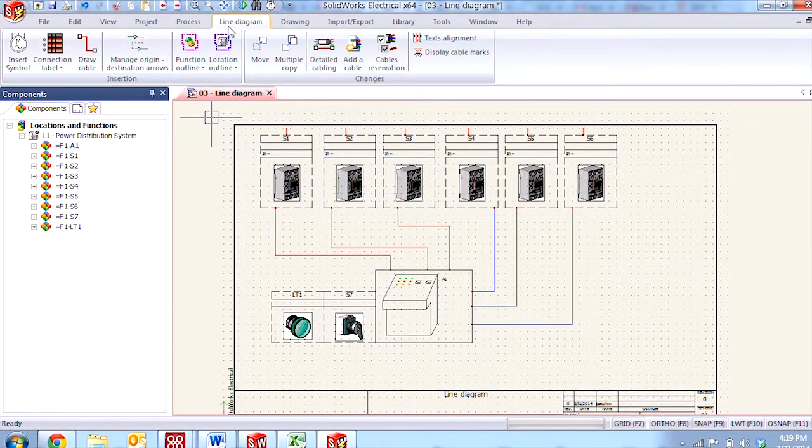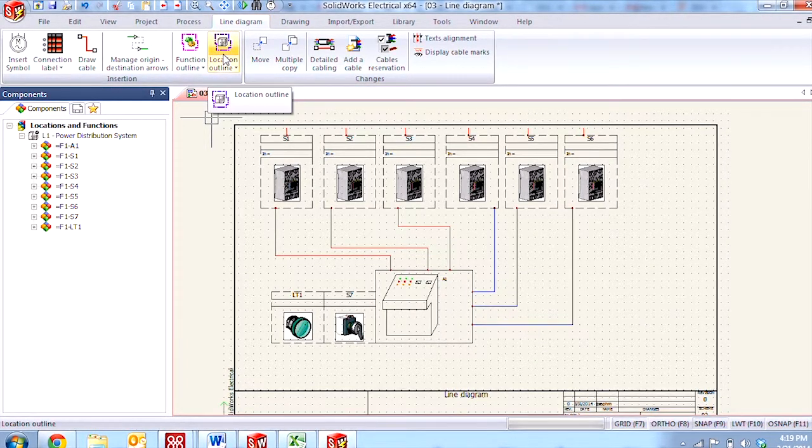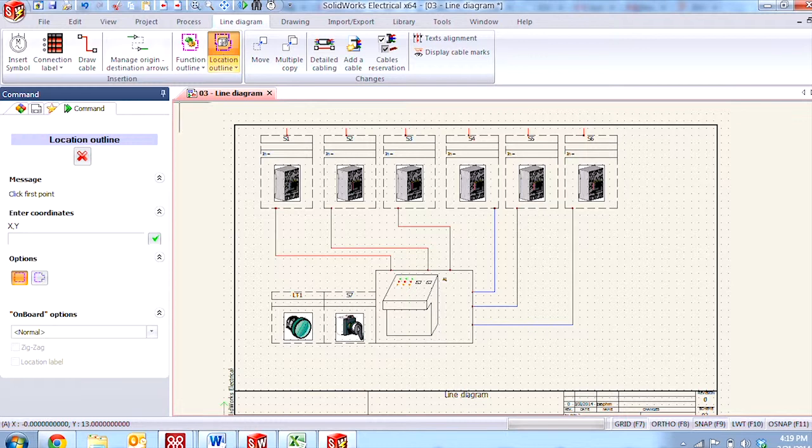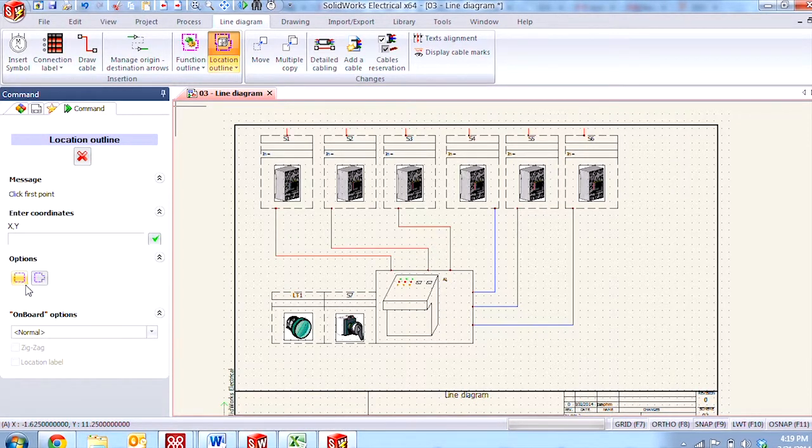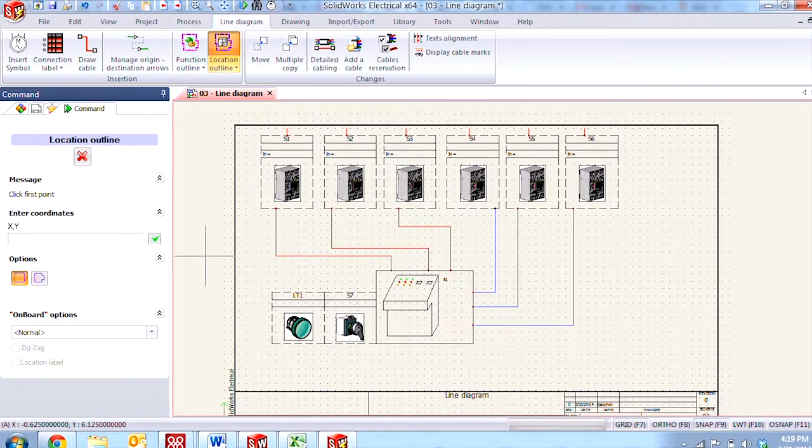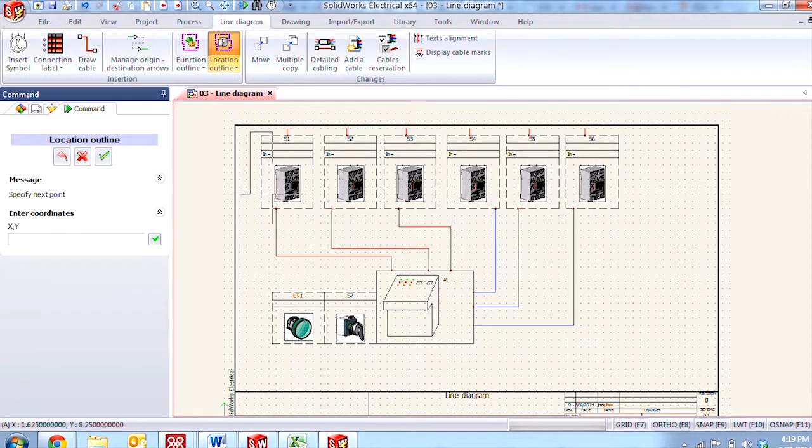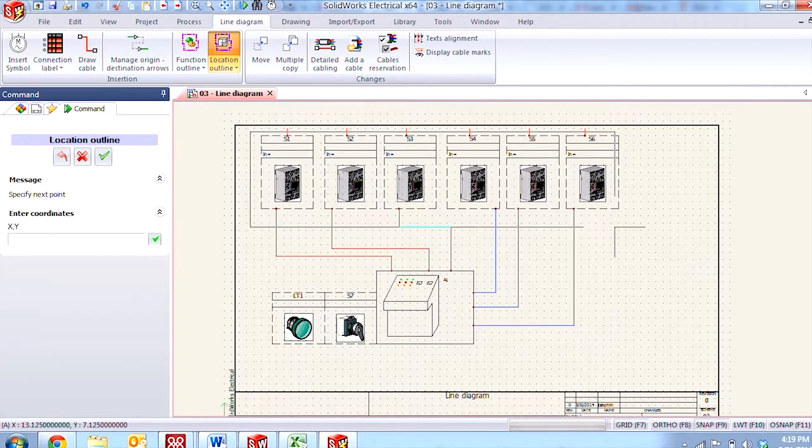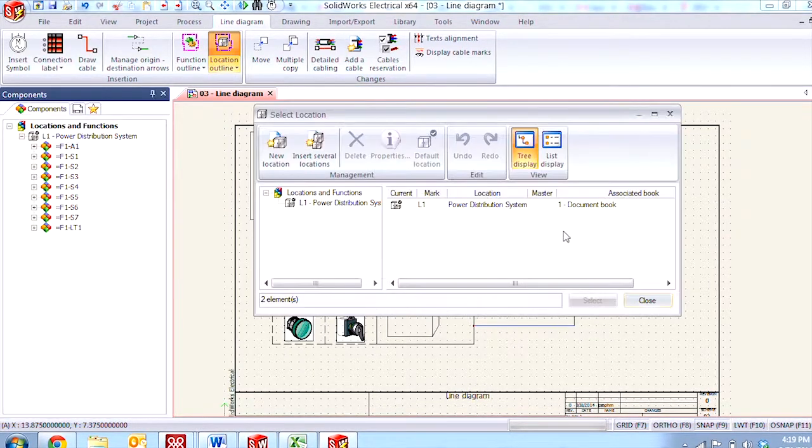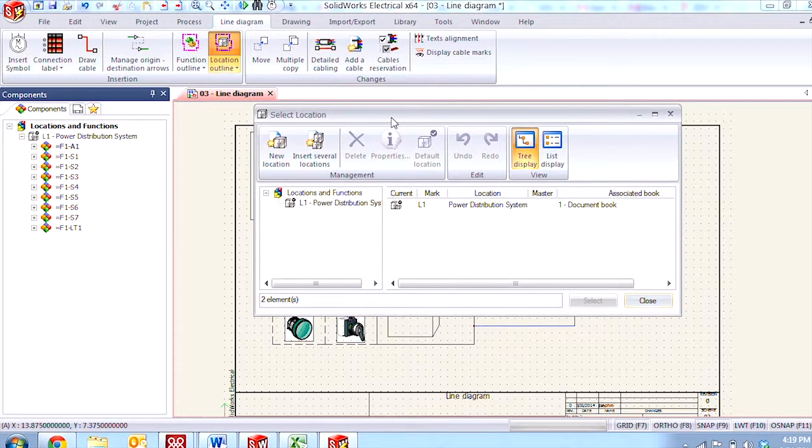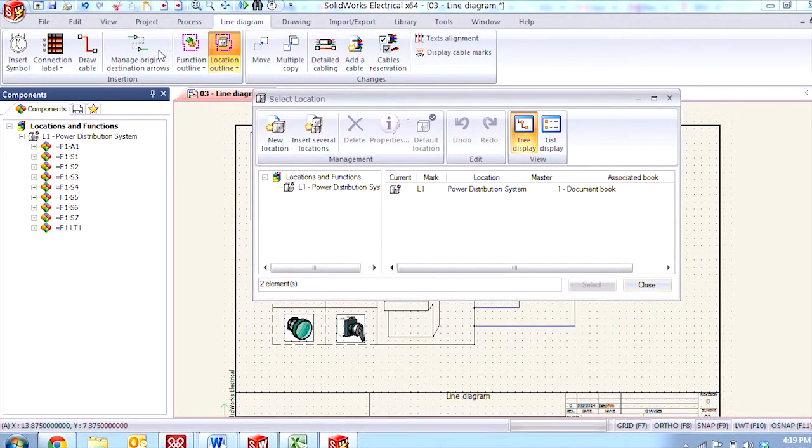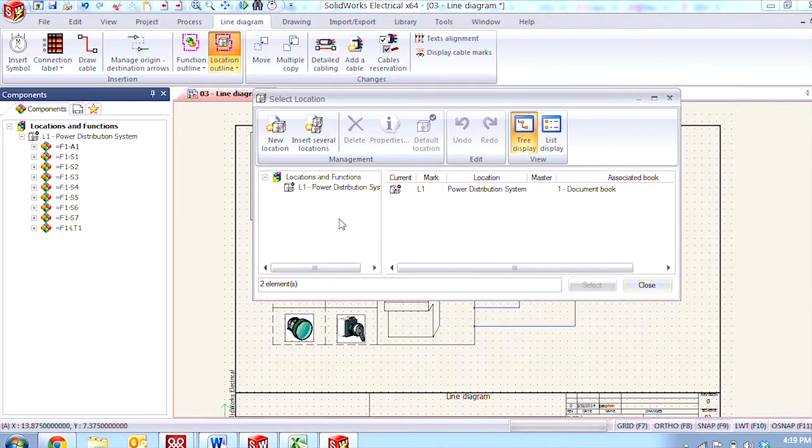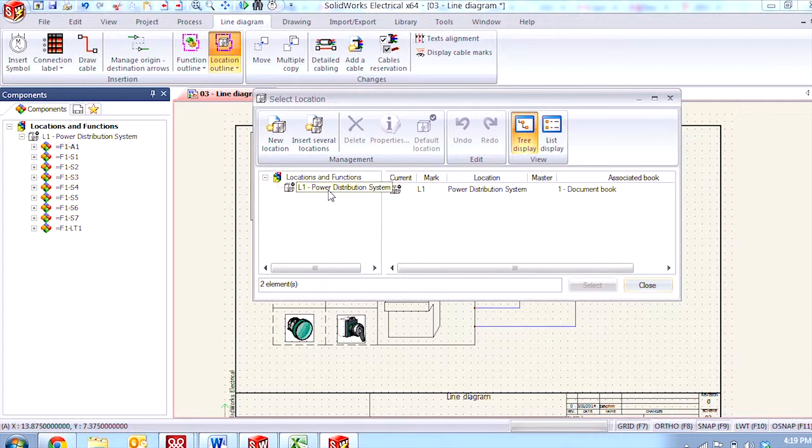Going to the line diagram tab and selecting it from the command manager by left clicking I can see that they have the option to choose either a rectangle or a polygon. I'm going to choose the basic rectangle and just put a box around my circuit breaker components. I'm brought to the master list of locations which is also accessible from the project tab and you'll notice that right now we only have one.